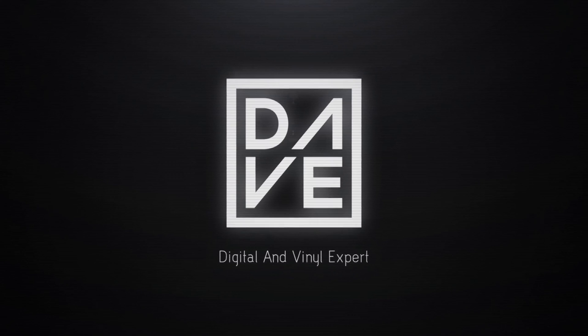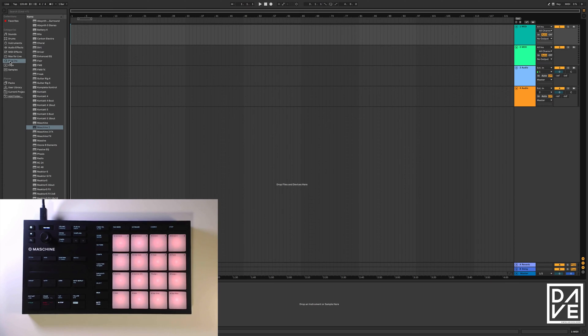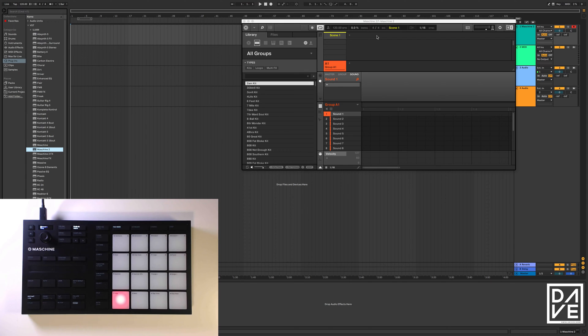Hi, I'm Dave and today we're going to be looking at the Machina Micro Mark III in Ableton. The first thing we're going to do is click on your plugins, and under VSTs we go to Machina, double click. What this is actually going to do is load up the Machina software as a plugin.